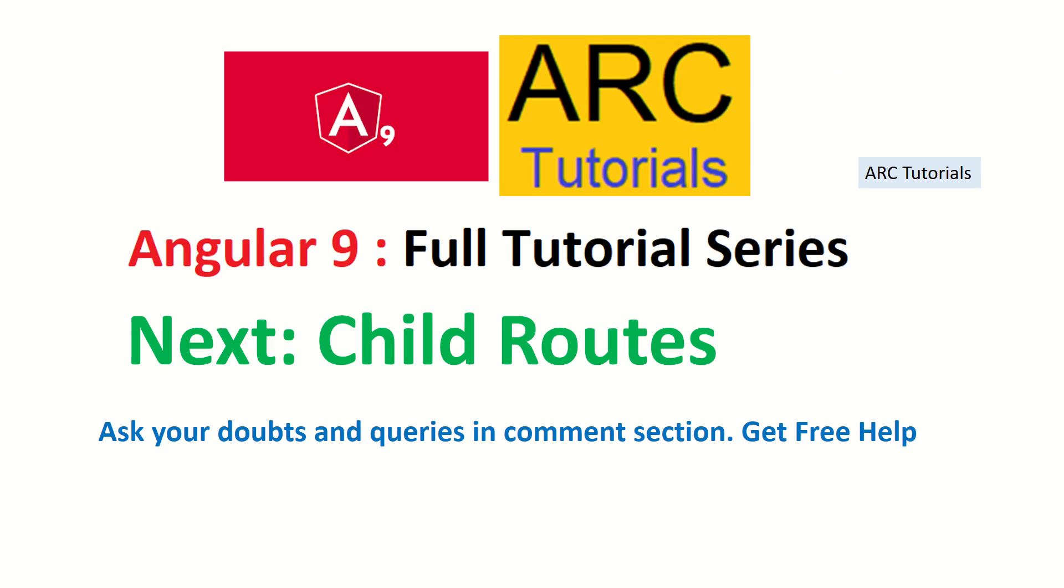In the next episode, we will learn about the child routes - how do we create child routes for a particular route. It's a little advanced concept but I'm sure it will be fun learning it. Make sure you don't miss out on it. If you like this video, give a thumbs up. Also don't forget to subscribe to my channel so you don't miss out on any tutorial I publish. Thanks again for joining, see you in the next episode.